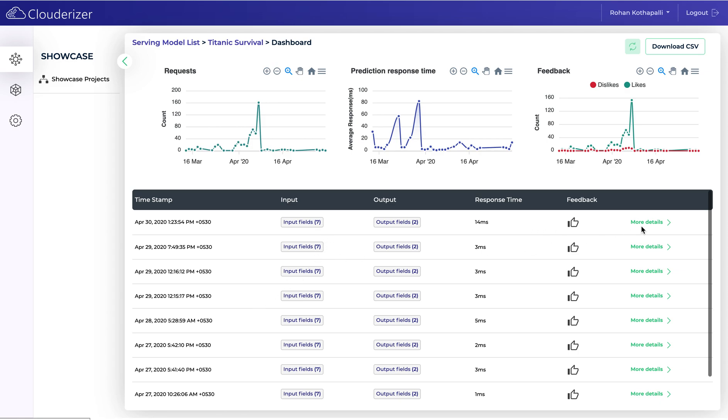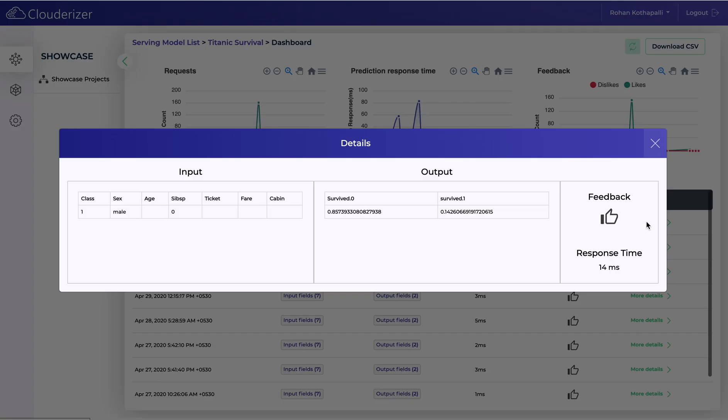For each request you can see what are the input fields and output fields, also the response time for each request and the feedback. You can click on more details to see what exactly the user has provided, the feedback given, and also the response time displayed here.